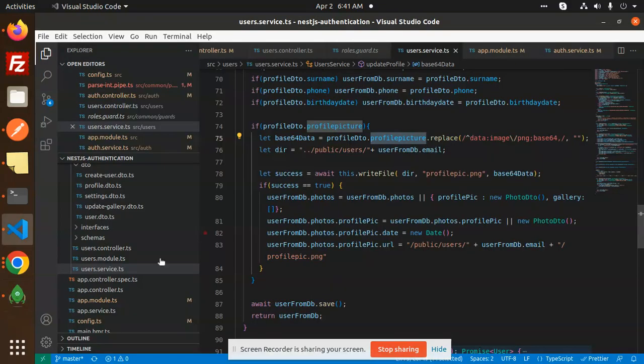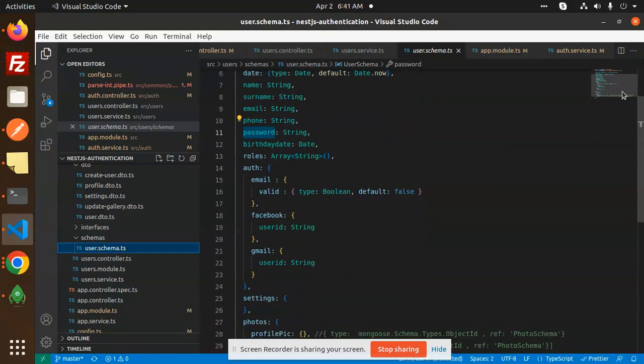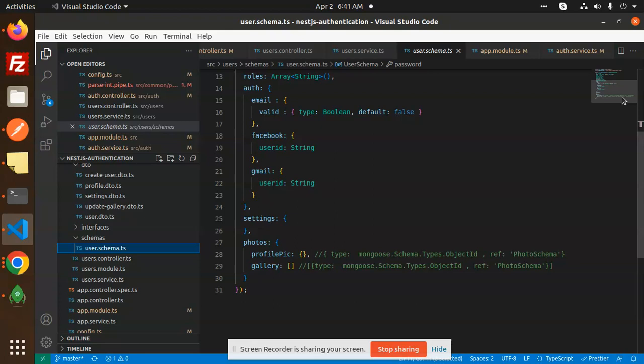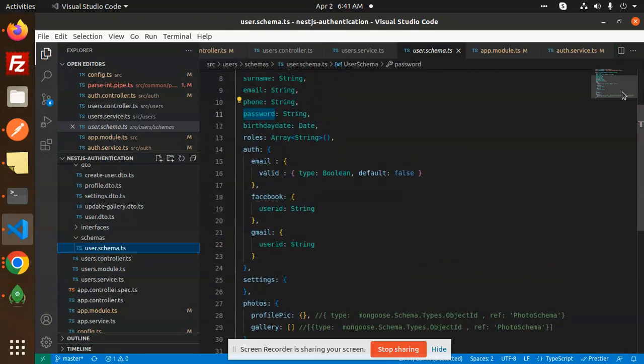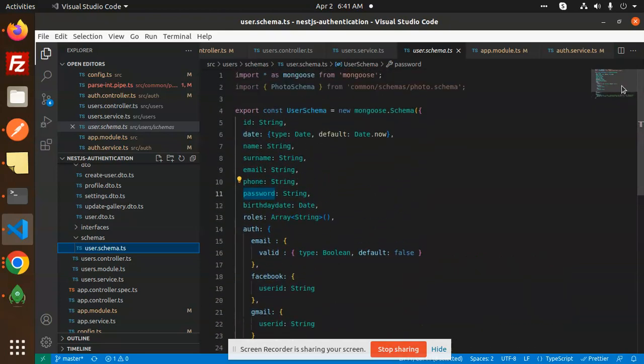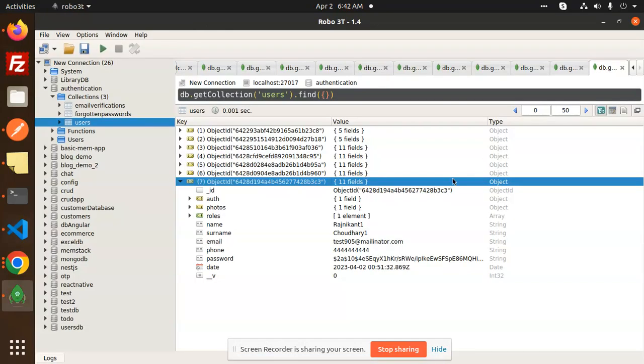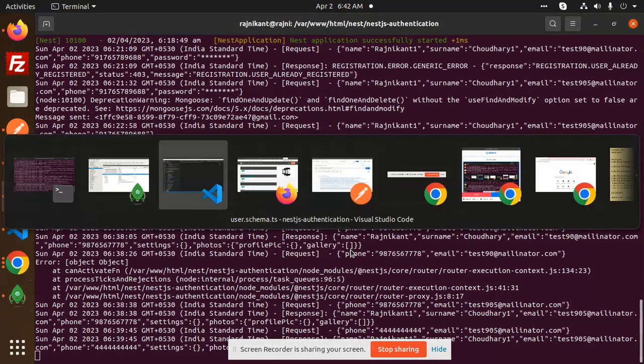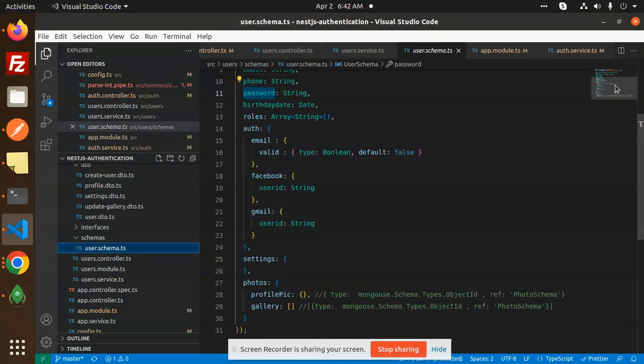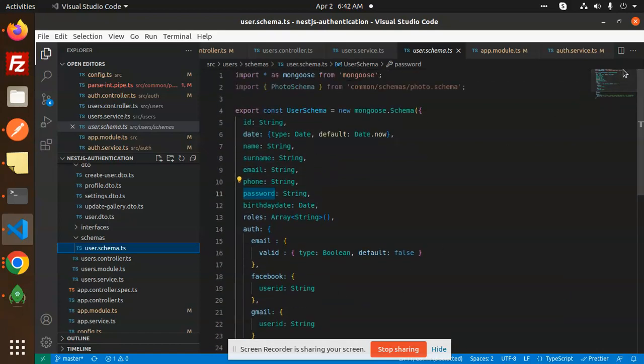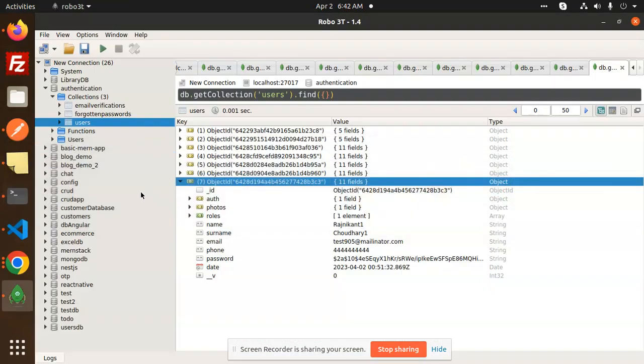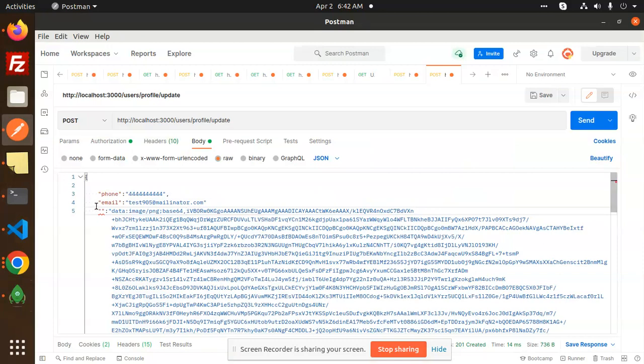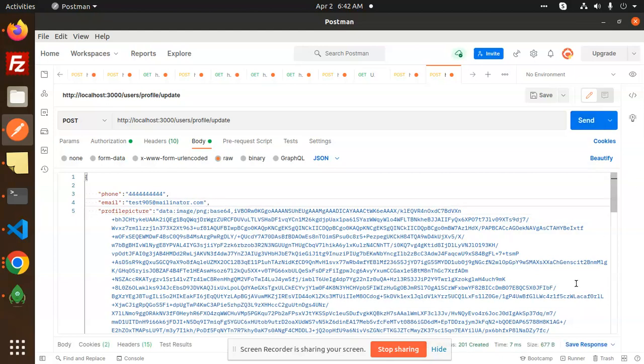So let's check this uses schema. We have the photos profile picture. So let's add this one birthrate is there profile photos. I think it's profile picture. Let's check this one profile picture. So I'm going to add it over here. So here we have the profile picture, right? What's missing the comma so let's send this one. What error is showing me?